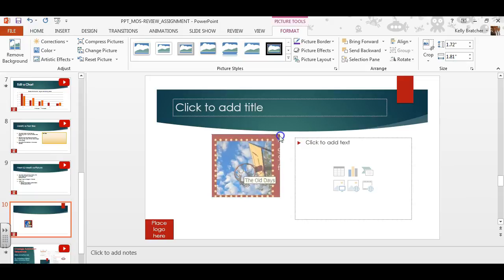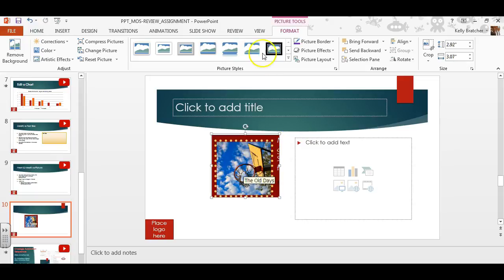You can add effects to your pictures by double-clicking them, go into Picture Tools, Format, Picture Styles.